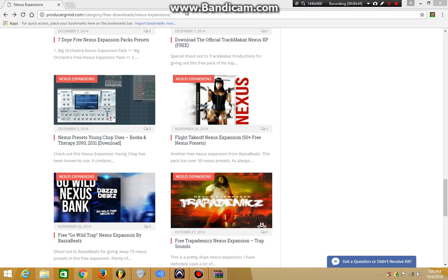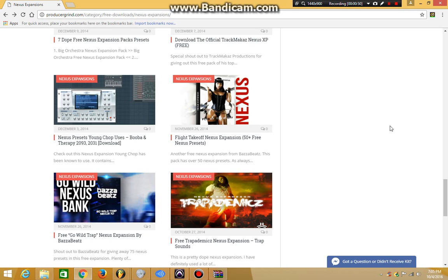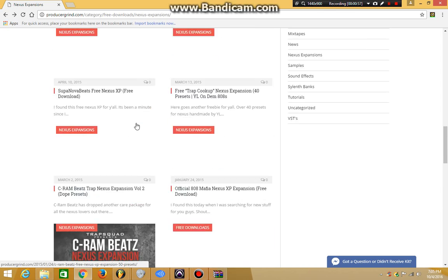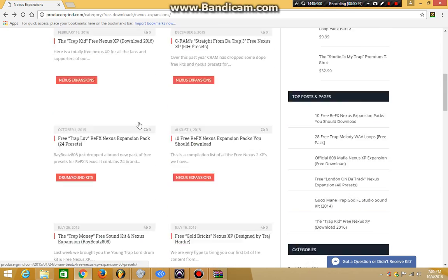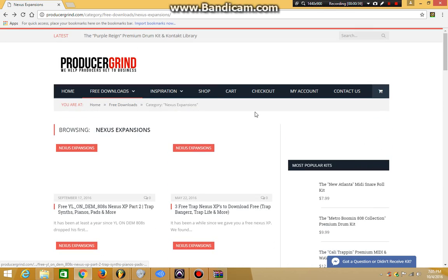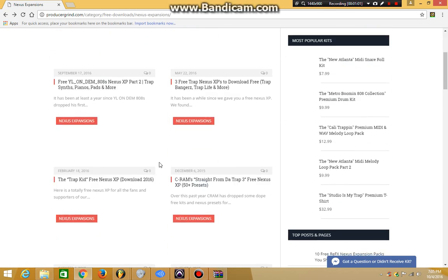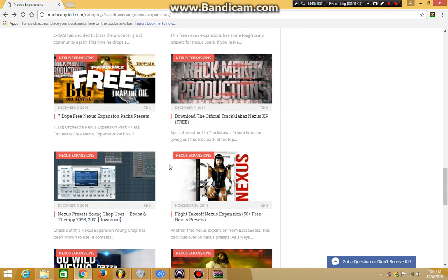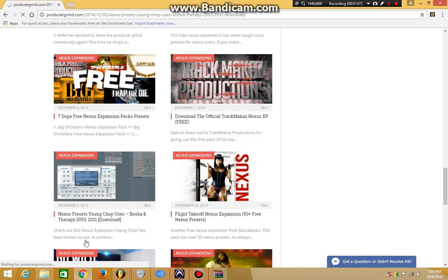So I'm gonna start this off and let's get it going. You want to go to producerground.com. It's just one of the many sites that has tons and tons of Nexus expansion packs. Some cost money if you check out the shop, but they do have free ones. So that's all good. You find one that you like and click on it.